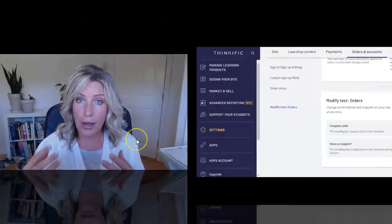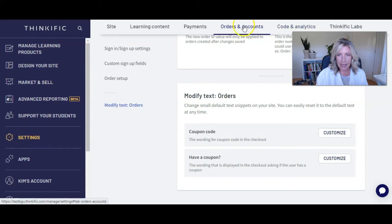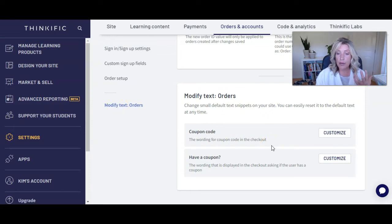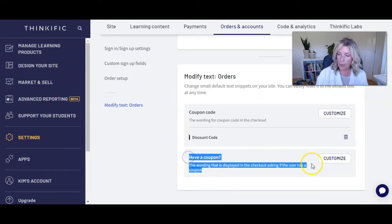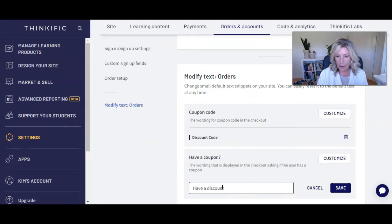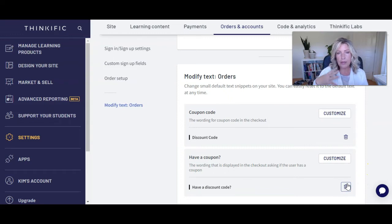Do you have to use the word coupon? Definitely not. You can use whatever word or phrase you want to talk about your discounts or your coupons. So if you refer to them as discounts and then you send someone to your Thinkific site, you want that to show as discount, not coupon. All you need to do is come into your Thinkific site, go to Settings, click on Orders and Accounts, and click on Modify Text Orders. If you're going to use the word discount instead of coupon, click on Customize and instead of putting coupon code, you could put discount code. And the same with the have a coupon field — you might want to say have a discount code. That way, what you're promoting in your emails or social media is reflected on your Thinkific site.